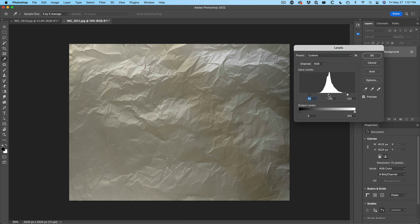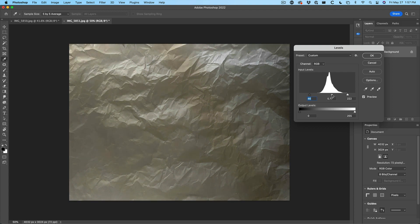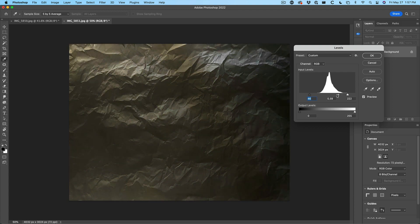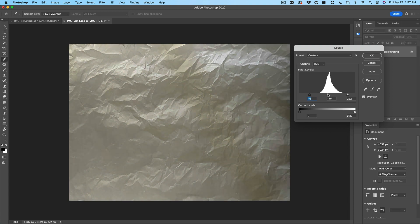Now we can mess around with the midtones. Notice as we push it to the left it gives us a lighter image; as we move it to the right, it gives us a darker image. You can go through here and create the kind of texture that you want to see. I like this — it kind of has a geometric thing going on, almost like rock. Very interesting. I'm going to click OK.